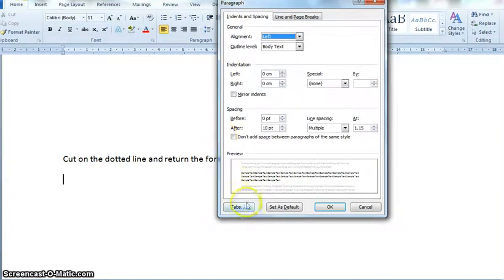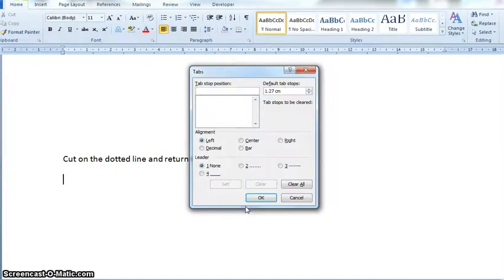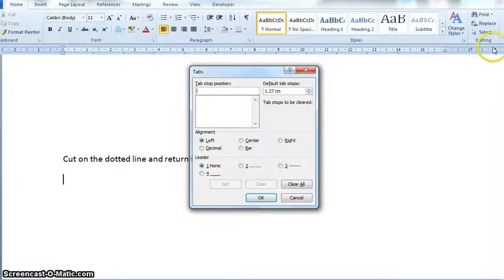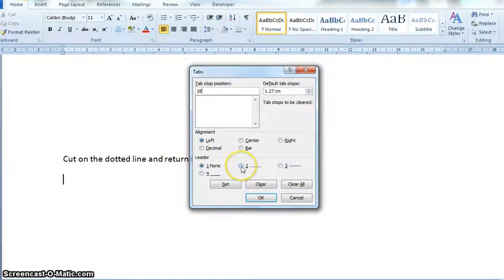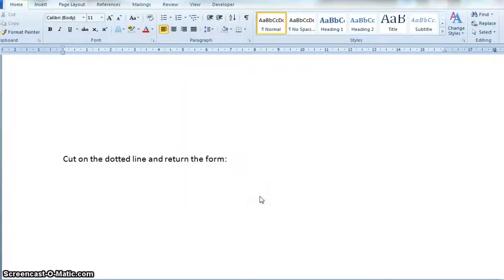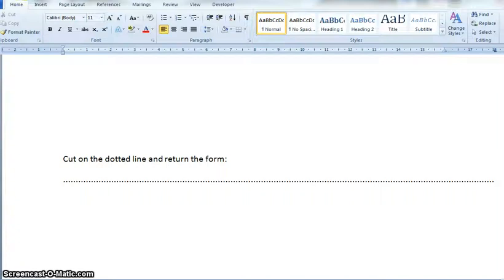In the paragraph dialog box, come down to the bottom to Tabs and click on it. This time I'm going to set my tab stop position. I want it right across the page, so I'm going to set it at 18. You can see I've got 18 way out here, which is within my margin area. Again, I'm going to choose leader tab style number two, click on Set, then OK. When I press my Tab key on my keyboard, you can see it goes right across the page.